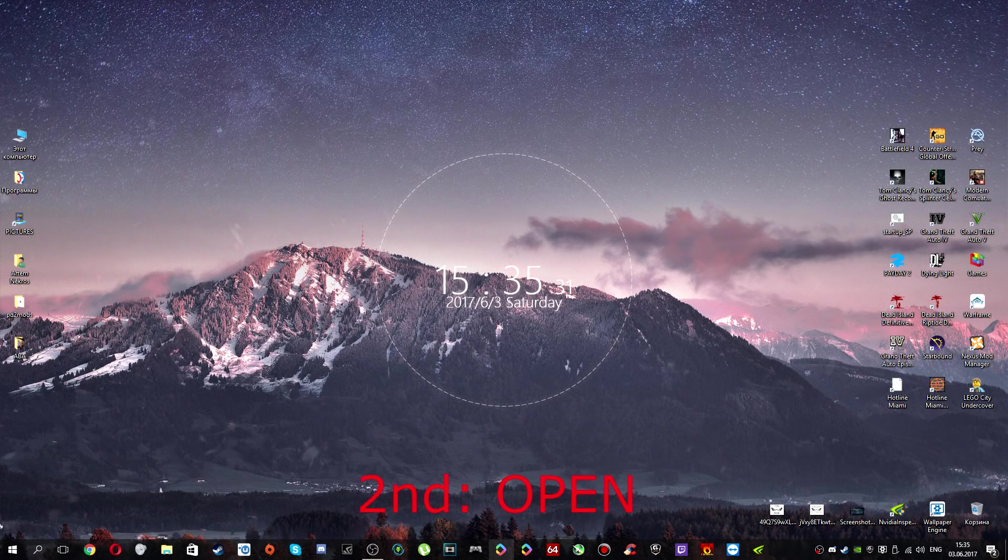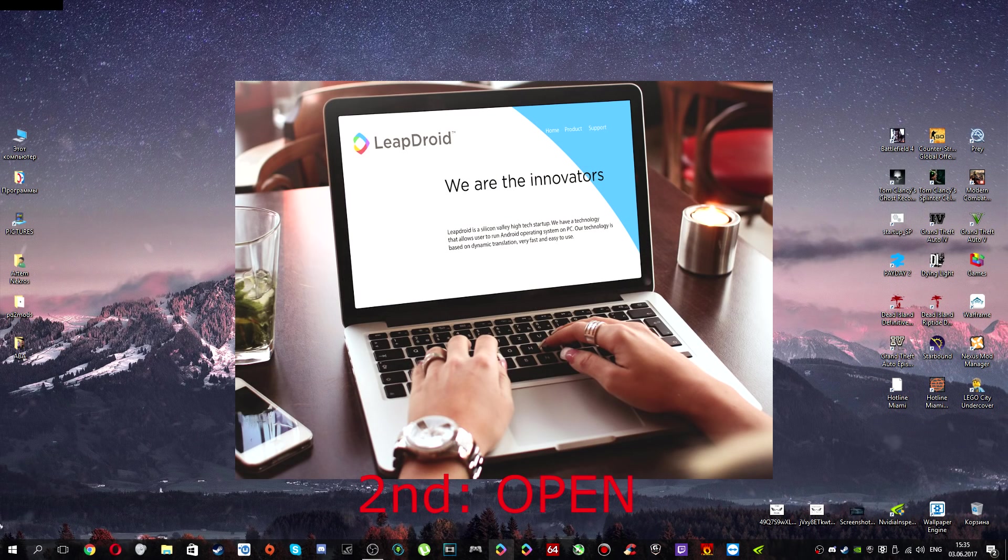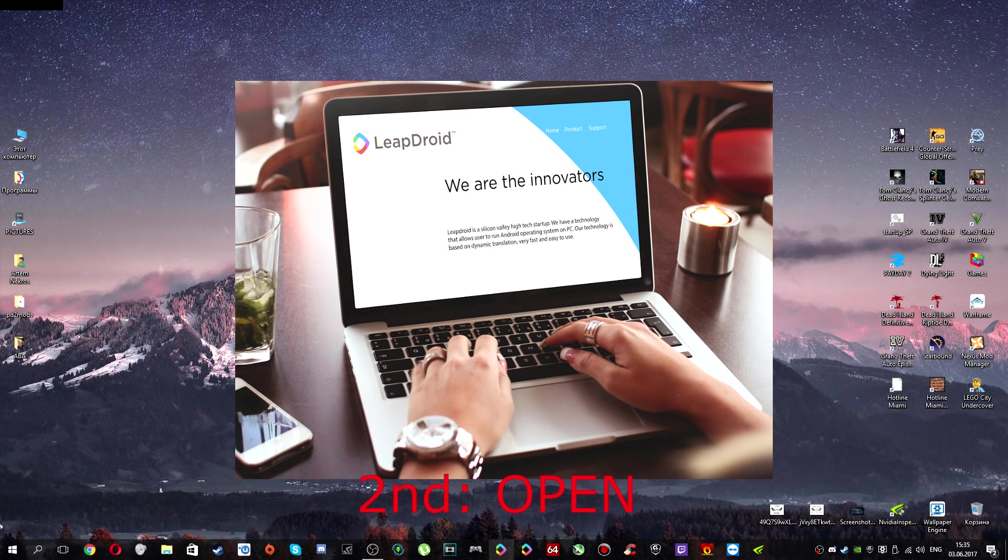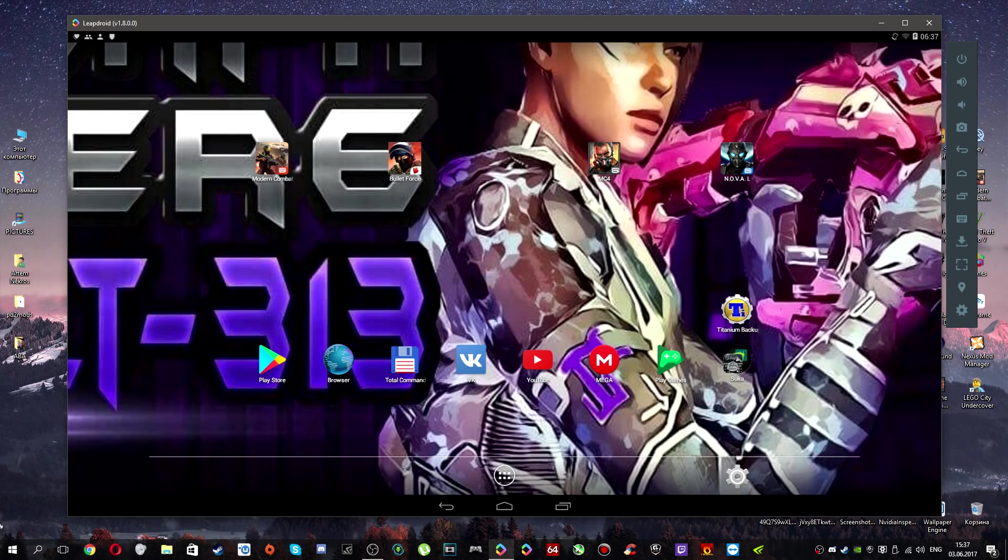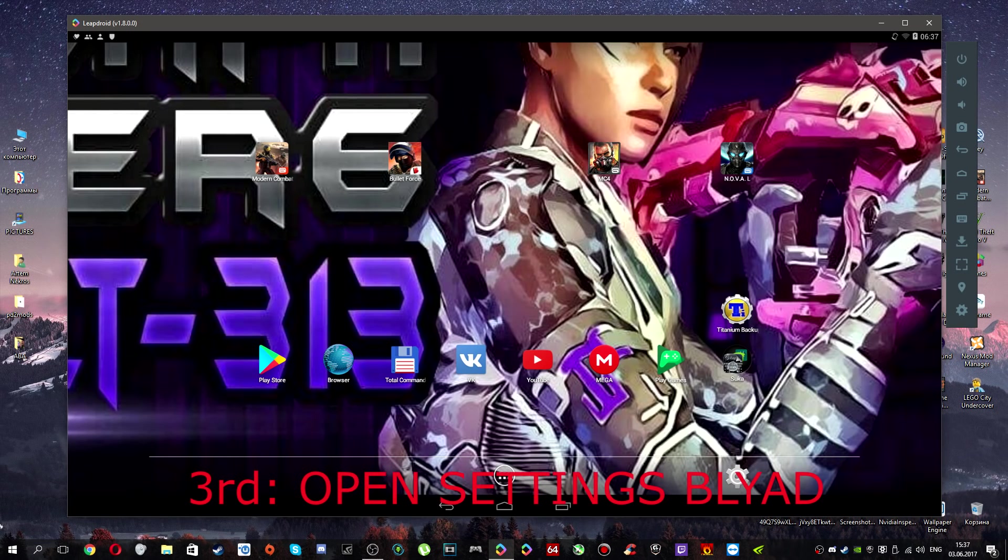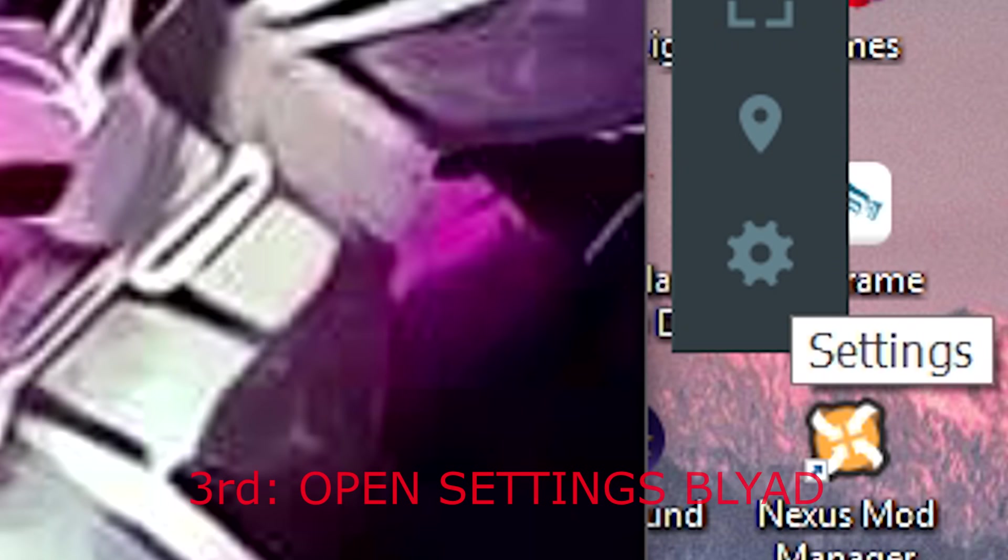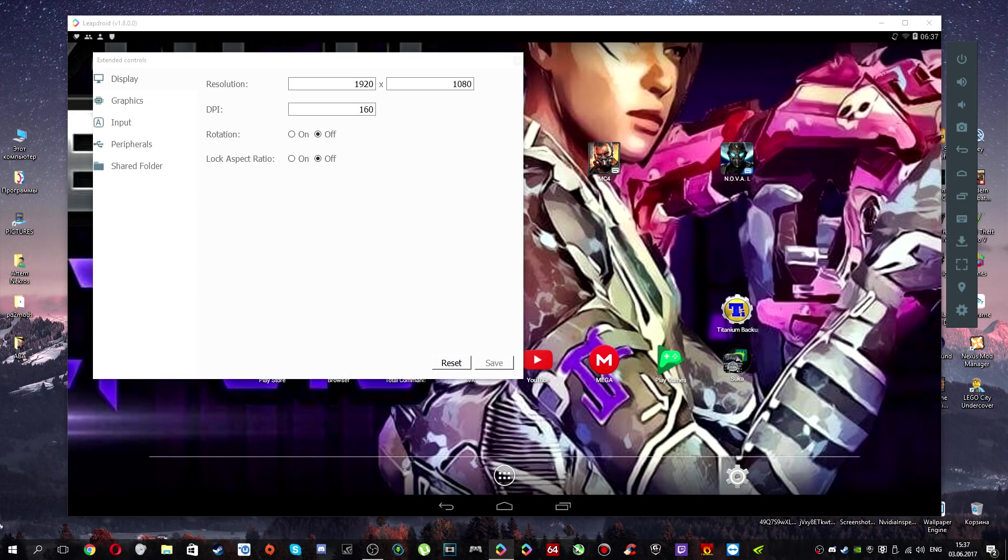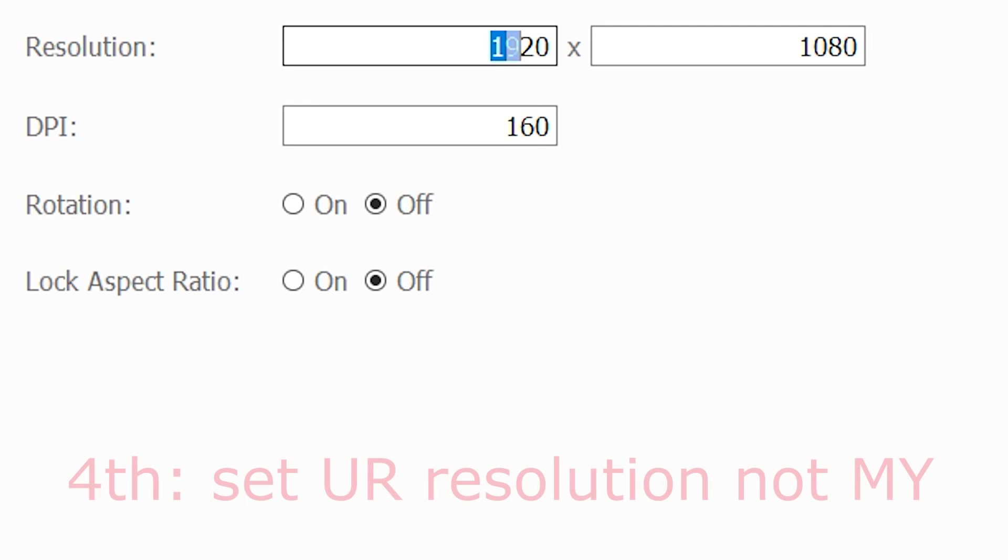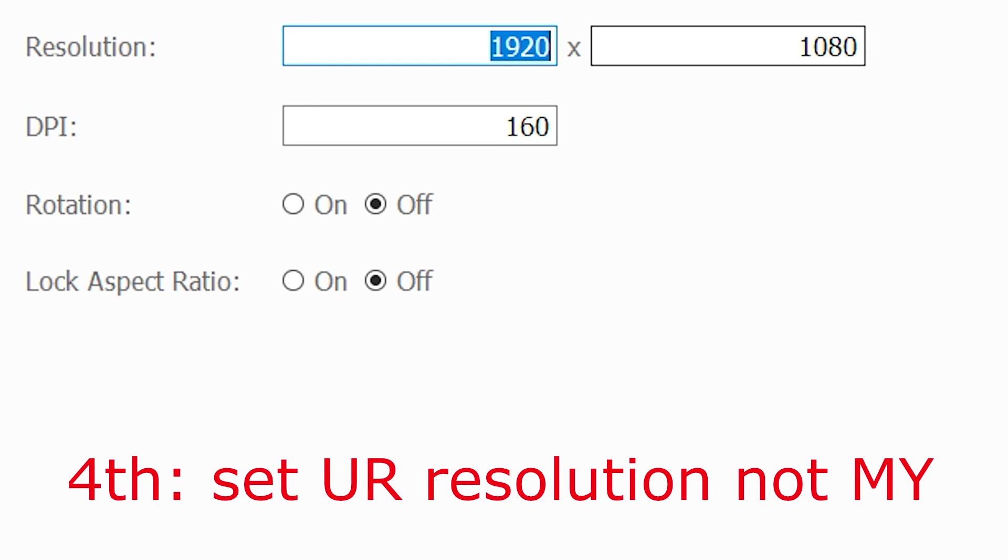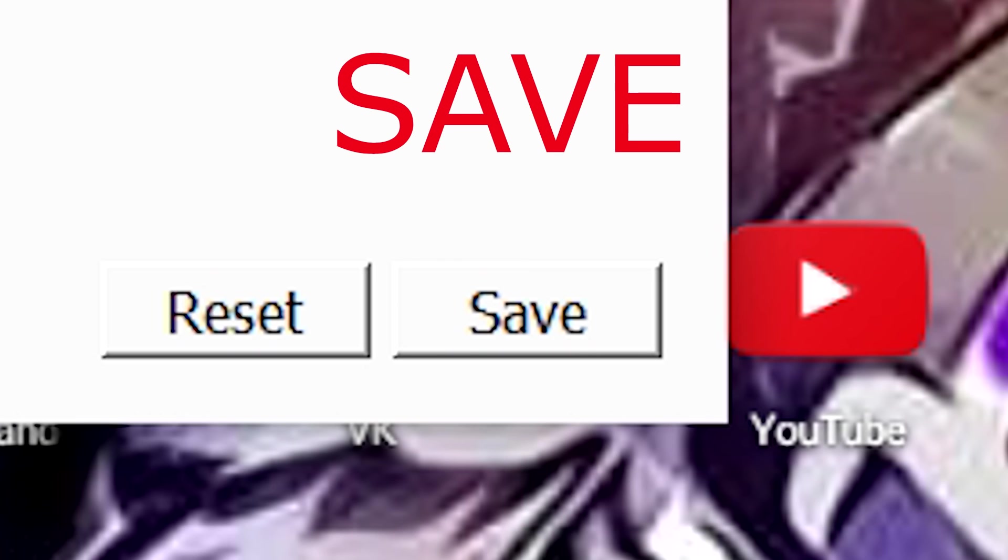Now I am opening this thing. When you open the emulator, you need to go to settings and set your resolution of your screen, and you need to save.